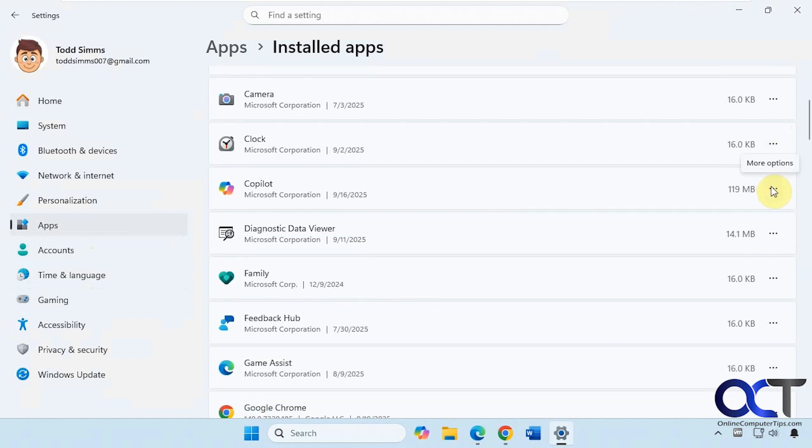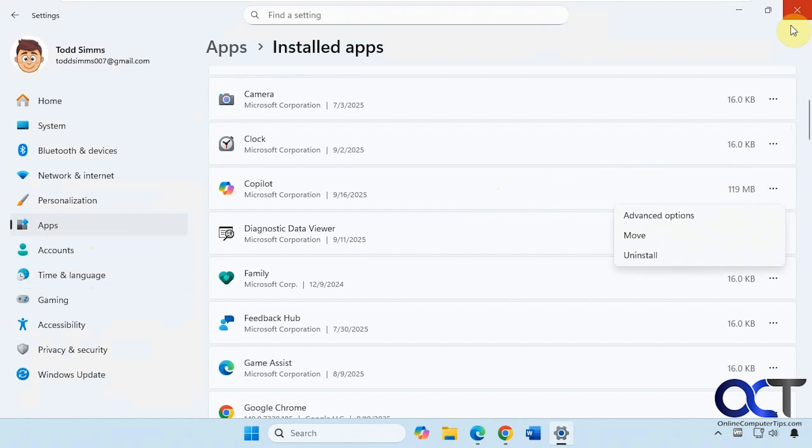It might come back on some Windows updates like a big update, so keep that in mind, and it might not remove it from everything. If you want to completely try to uninstall it, you could come here and do that.